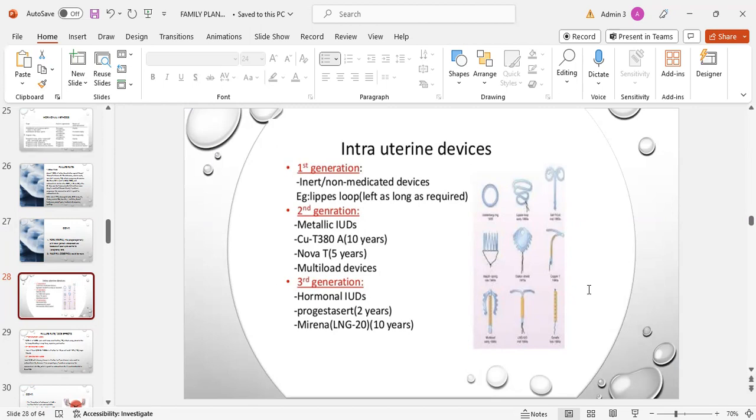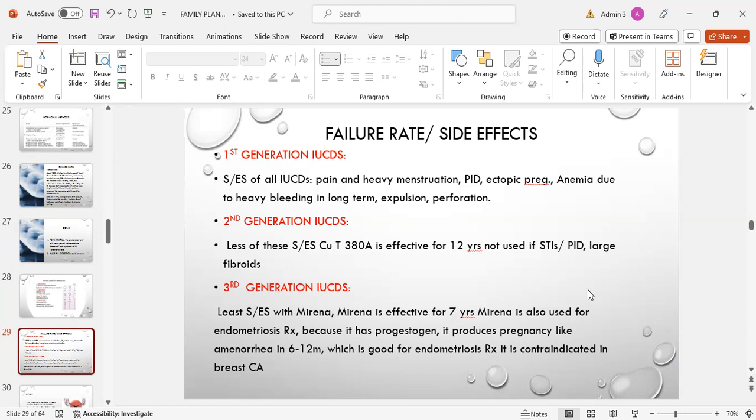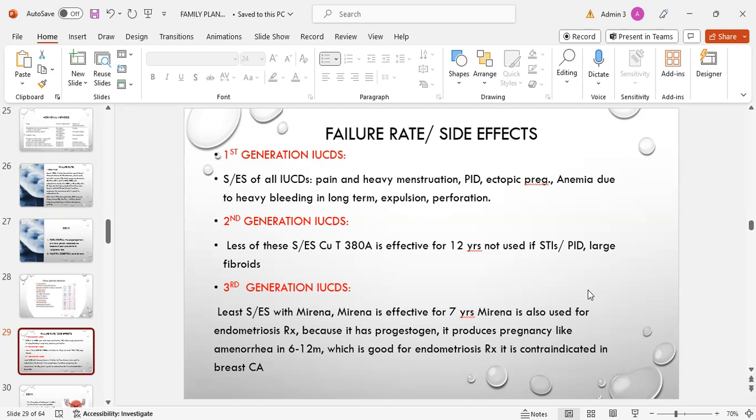Next is intrauterine devices. Three generations of intrauterine device: first includes inert or non-medicated devices, for example Lippes loop. Second generation includes metallic IUCD, copper T, Nova T, Multiload devices. Third generation includes hormonal IUCD, Progestasert and Mirena. Failure rate or side effects: first generation IUCD side effects of all IUCDs include pain, heavy menstruation, pelvic inflammatory disease, ectopic pregnancy, anemia due to heavy bleeding in long term, expulsion, and perforation. Second generation IUCD has less of these side effects. Copper T 380A is effective for 12 years, not used if sexually transmitted infections or PID and large fibroids.